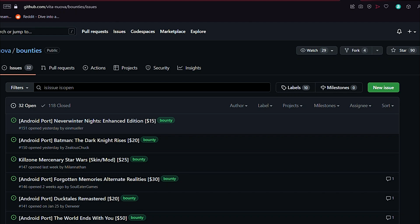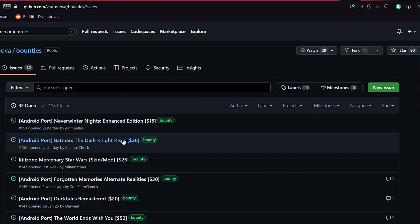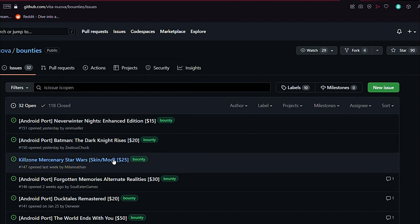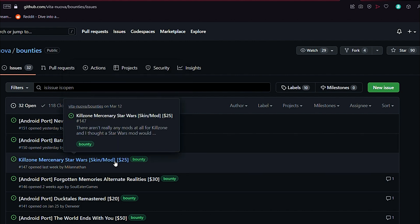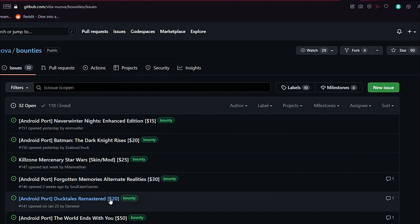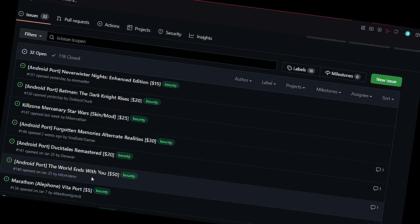Ciao fellow Vita comrades and welcome. Today we got a first quick tutorial on how to create a bounty for a PS Vita port, and later we are checking out other existing bounties plus possible upcoming Android ports. So let's get cracking.